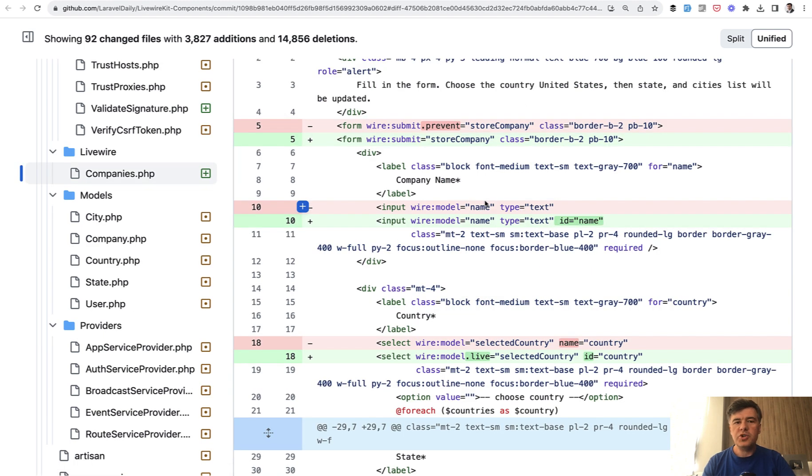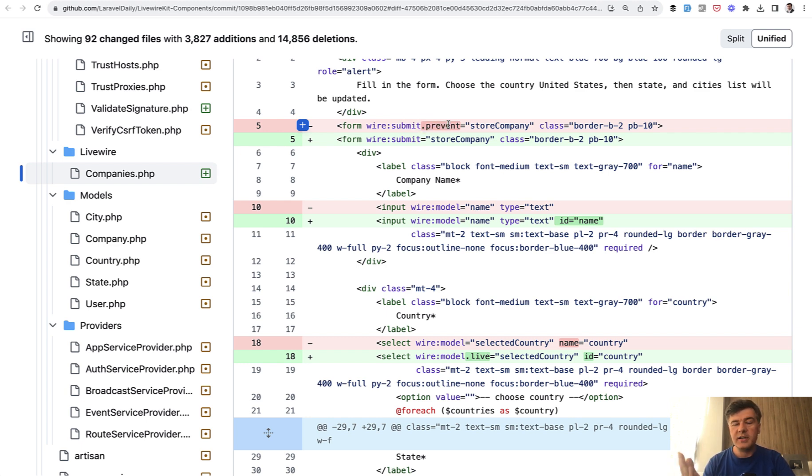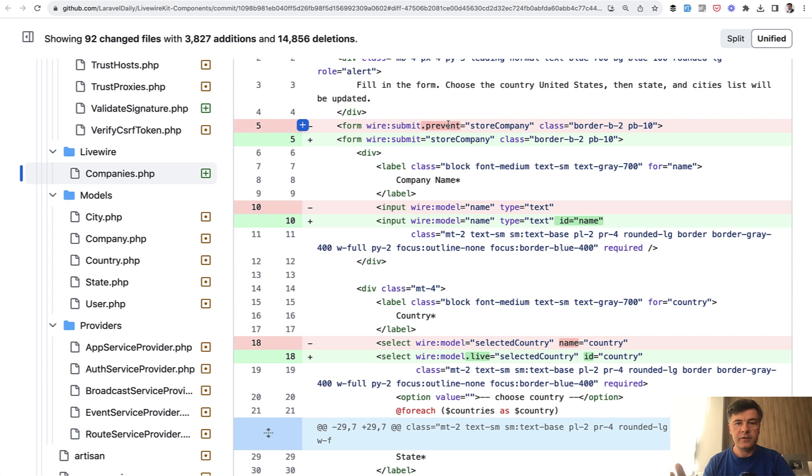Then also a few changes to default behavior in the blade file. Another blade file example, you don't need to provide wire:submit.prevent anymore as prevent became the default behavior because pretty much in 99.9% of cases, you do need that prevent. So Caleb, the author of Livewire, decided to switch that.